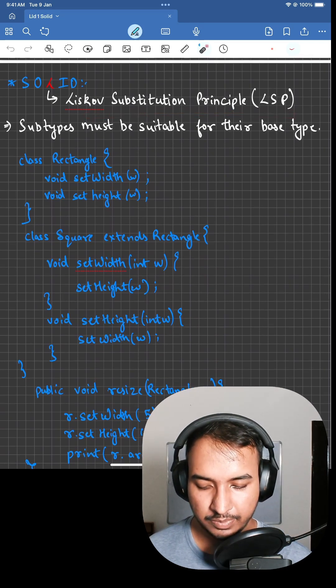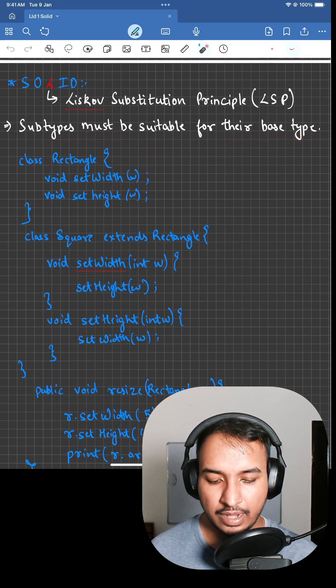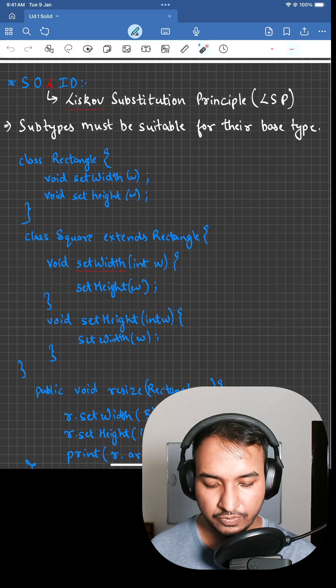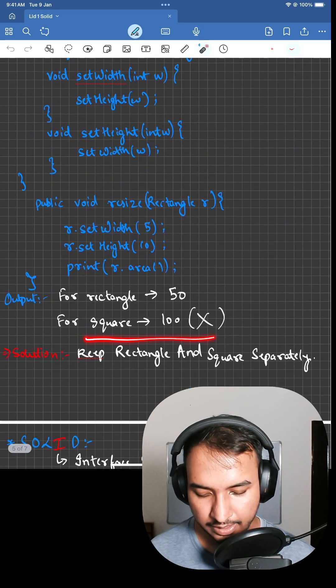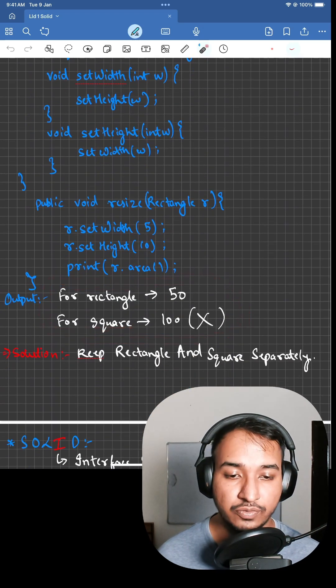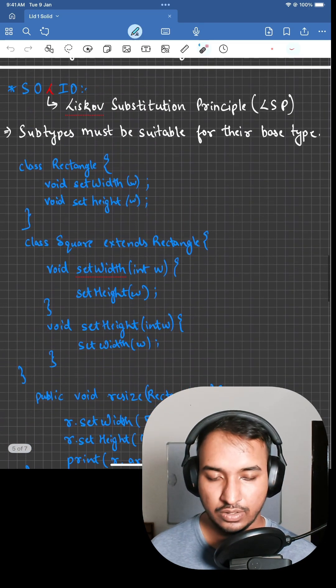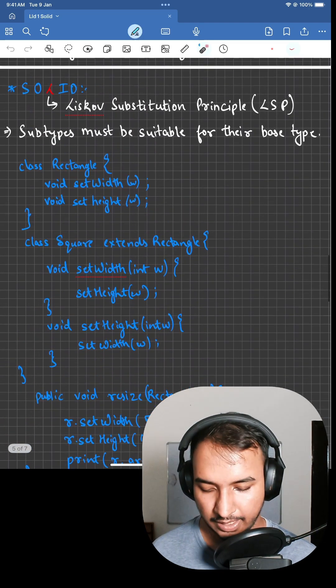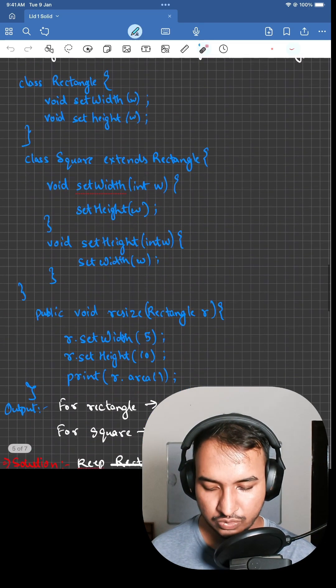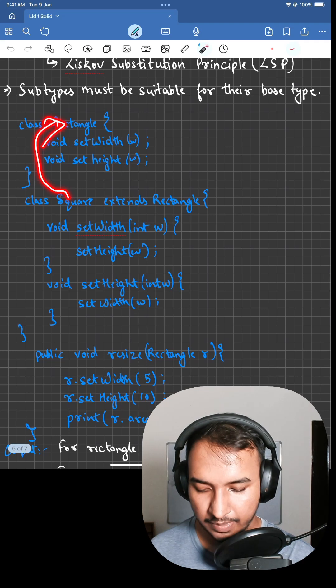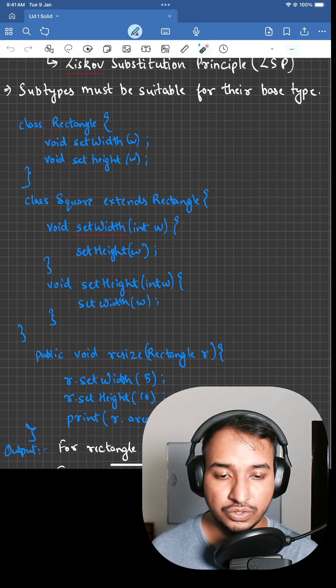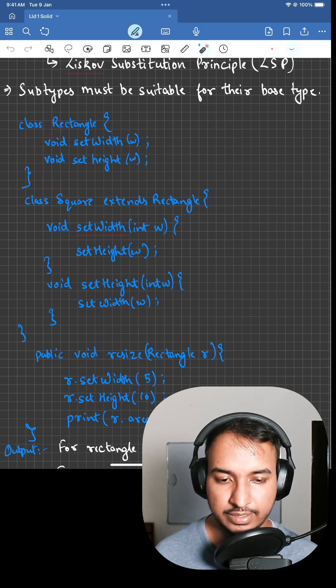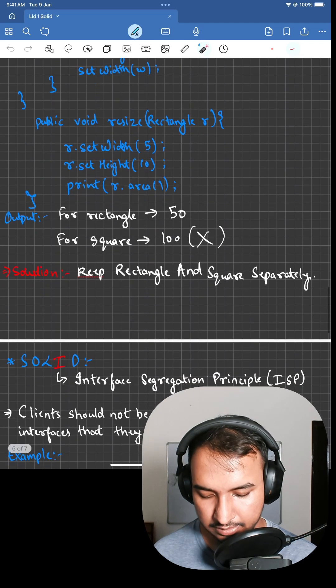Because the subtypes are not suitable for their base type. Rectangle and square ideally should have been implemented from something like a Shape or something like that, not from a rectangle. Square shouldn't be extended from a rectangle. They both should be extended from a Shape class.